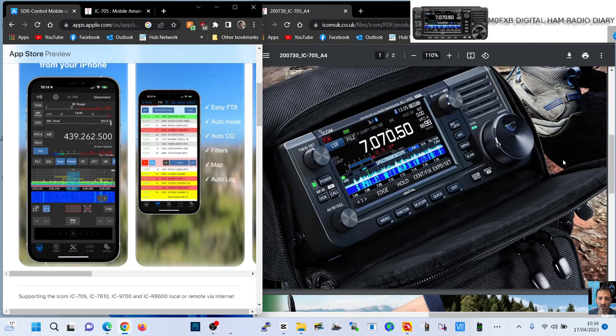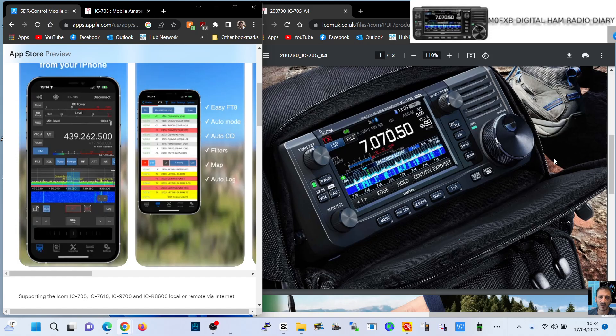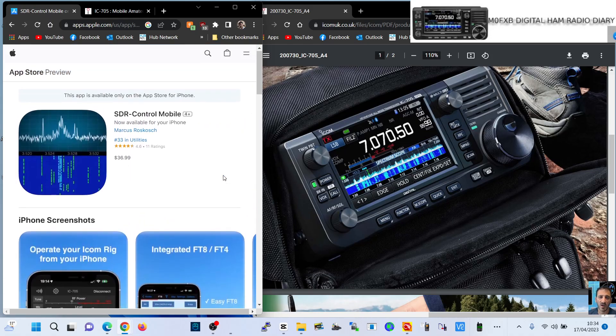M0FXP, welcome to my channel. I do have the ICOM 705. I've had this for a while. VHF, UHF, D-Star, it's just fantastic. GPS, Bluetooth, Wi-Fi, best radio I've got in the shack. I love it, and I've decided to now try out the SDR Control app that you can download.